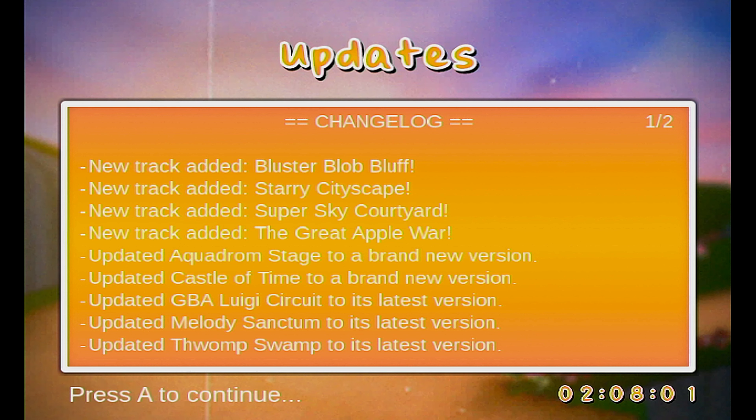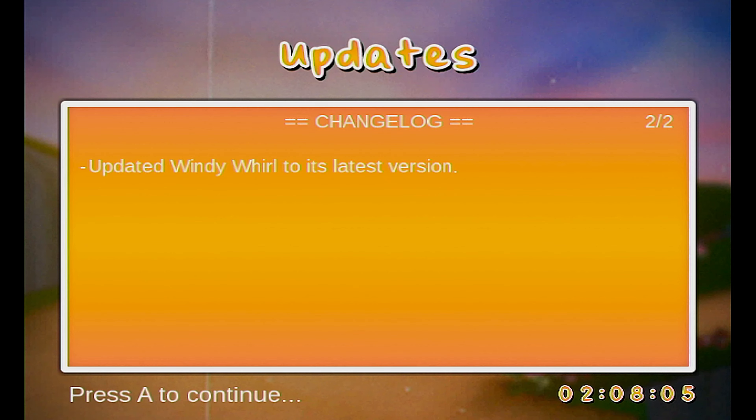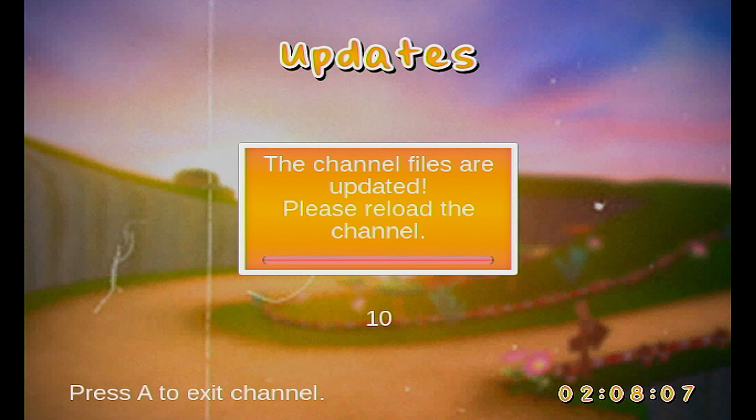As you can see, that only took about less than a minute, so that's great. Once that's done, CTGP will restart — and that's pretty much it, that's how you download CTGP updates manually.